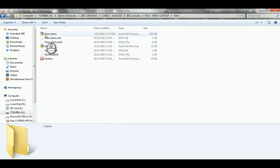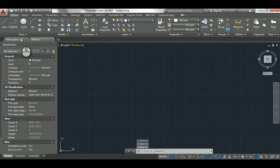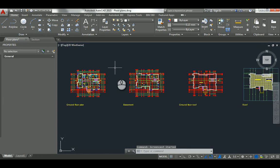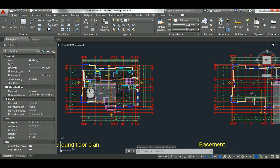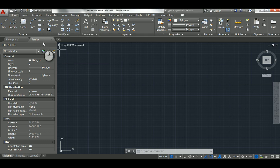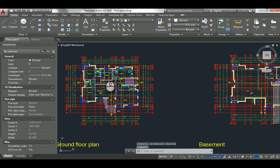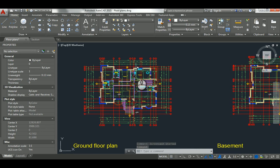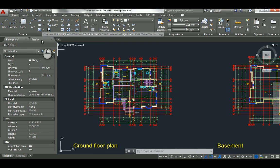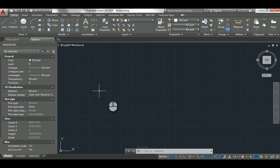Inside this folder I have the floor plan AutoCAD file, which is the one already done from day one of project two — just the plans. And there's also an empty file called 'section'. Both files are here. I want to take the finished floor plan file and bring it into the section file, so I can draw the section based on that floor plan.